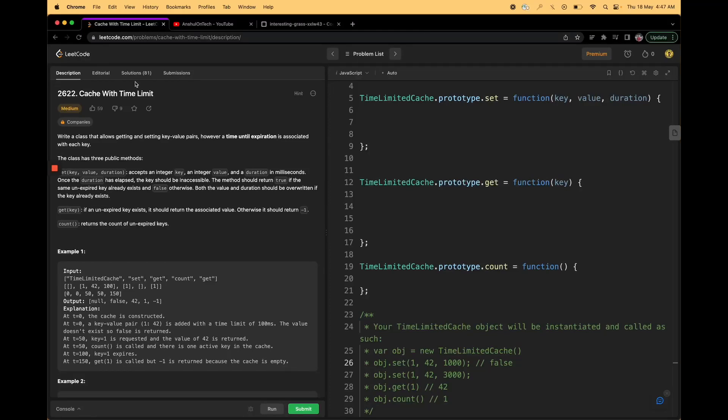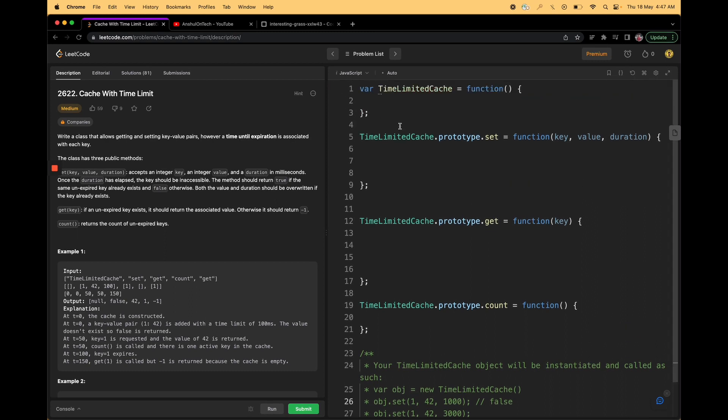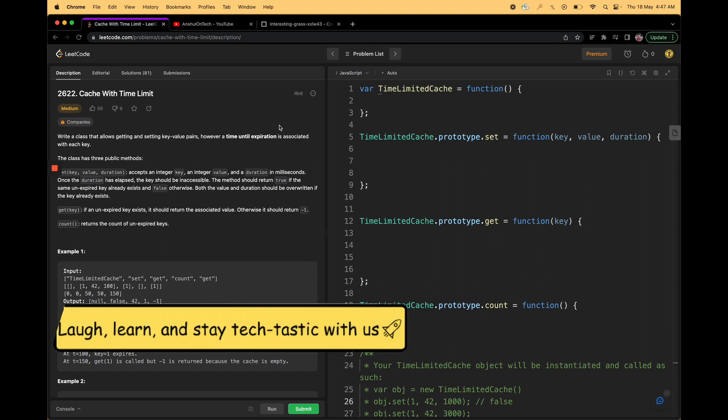Hi, welcome to the channel. Today we have 'Cache with Time Limit' as our next LeetCode question. This is an interesting problem as it will tell you how you can write some self-destruct code — there will be cases where you do not want your data to be accessed after a certain period of time.